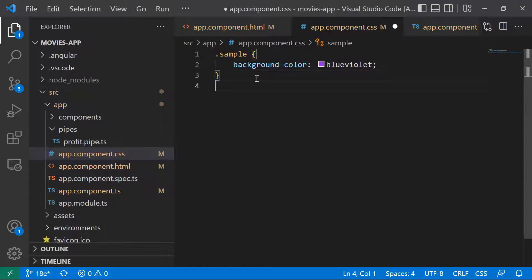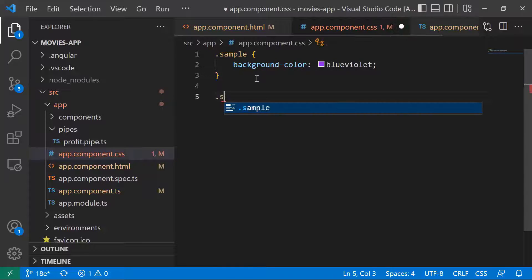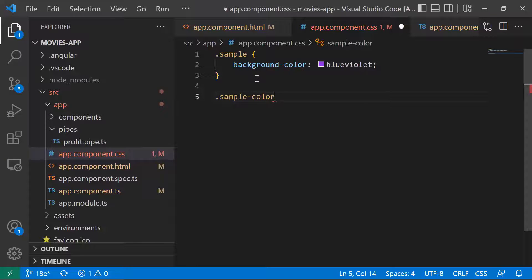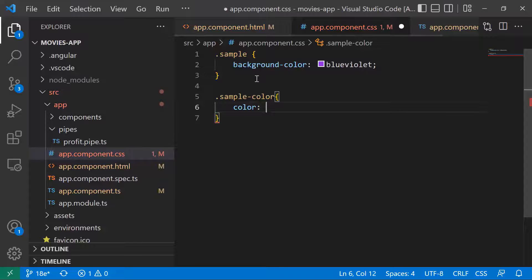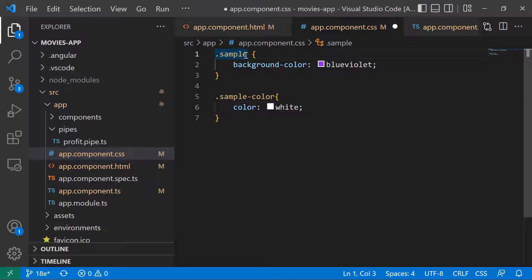You can see that the background color was applied successfully. Now let us try setting multiple CSS classes. I'll create another class named 'sample-color', which will set the color to white, and rename the existing one to 'sample-bg-color' for the background color.